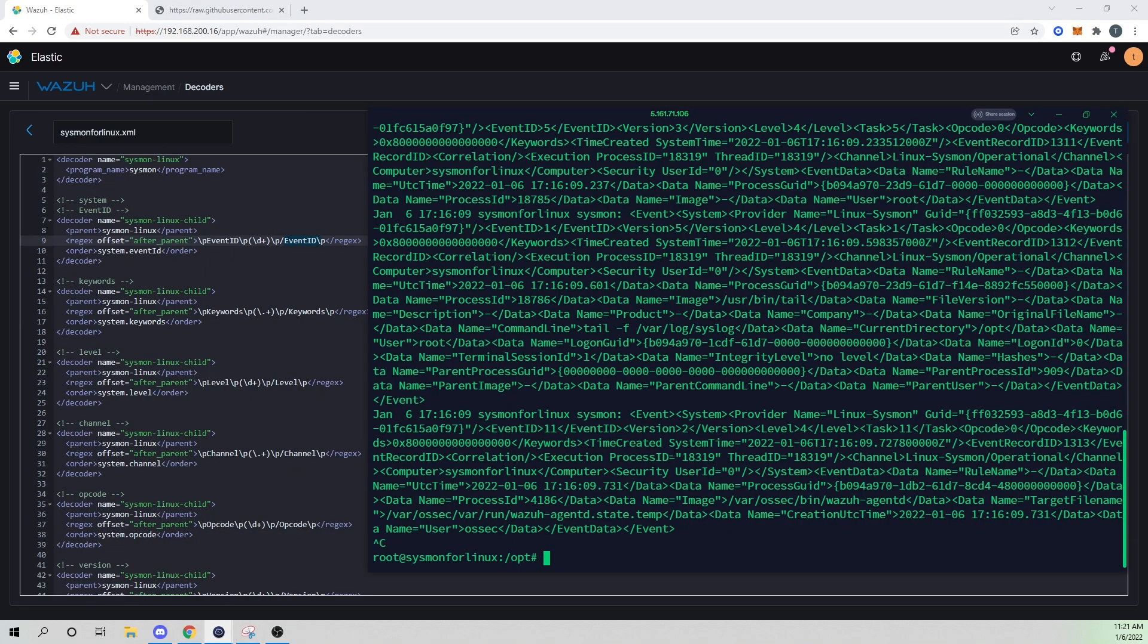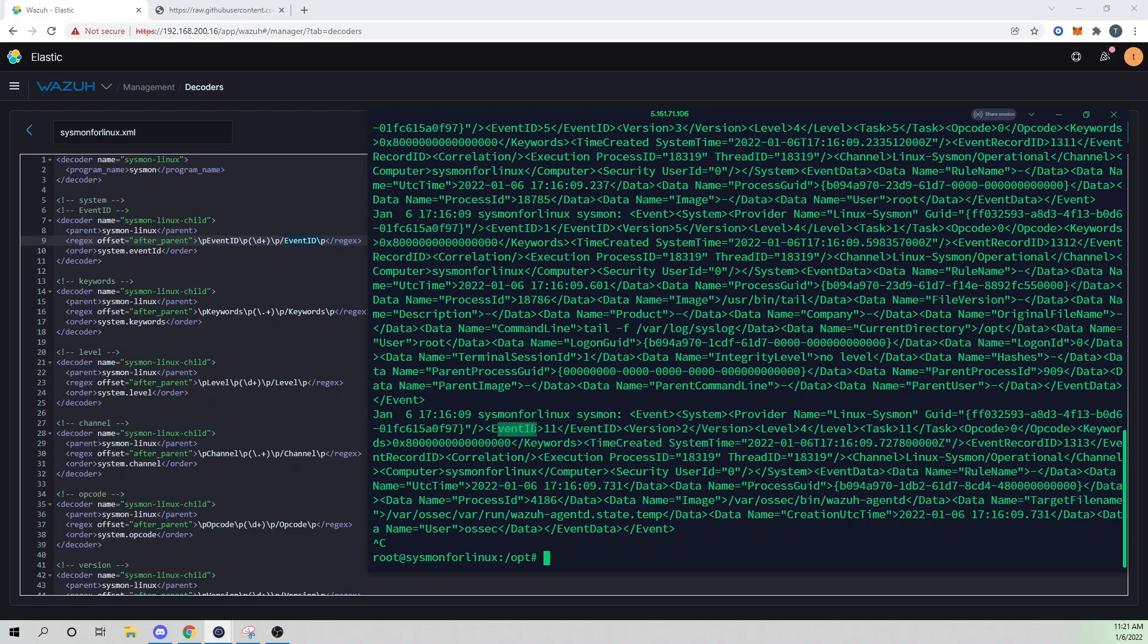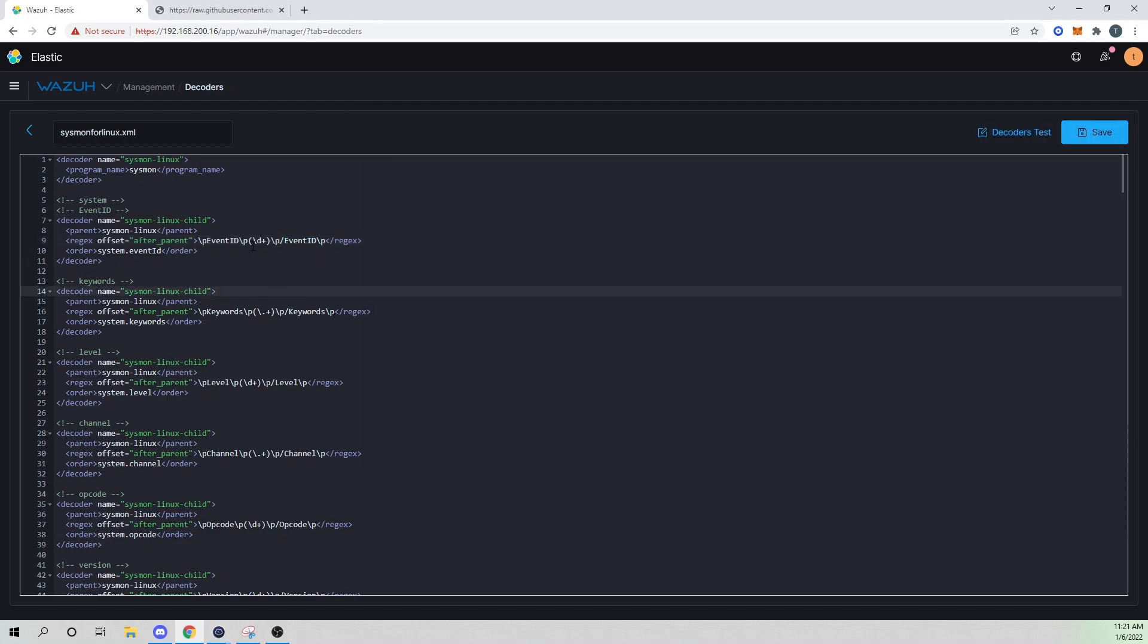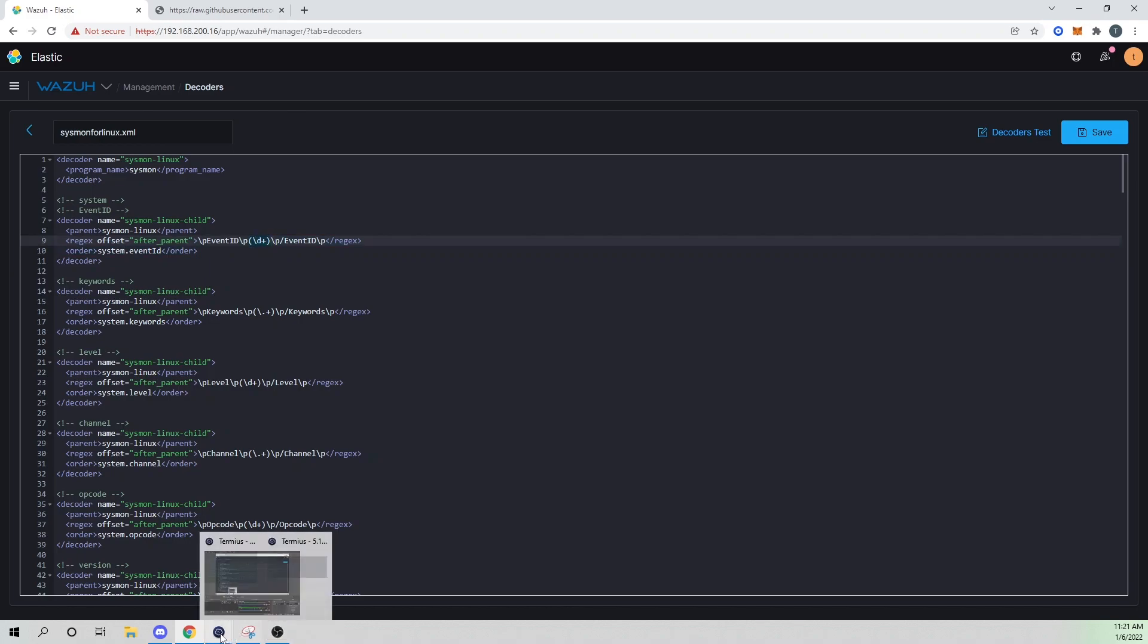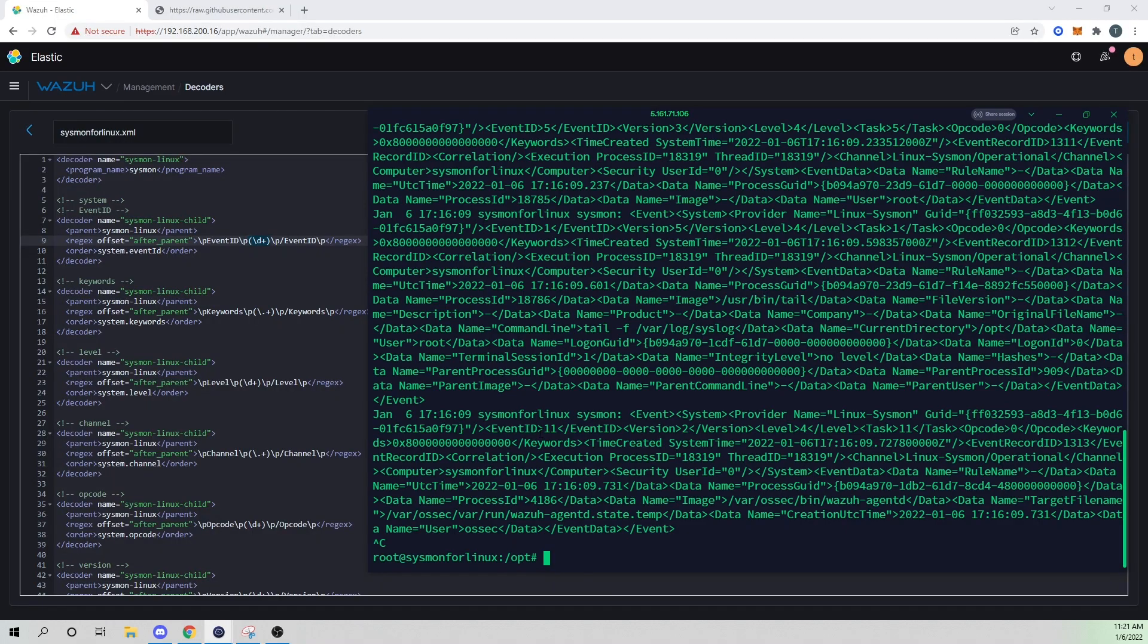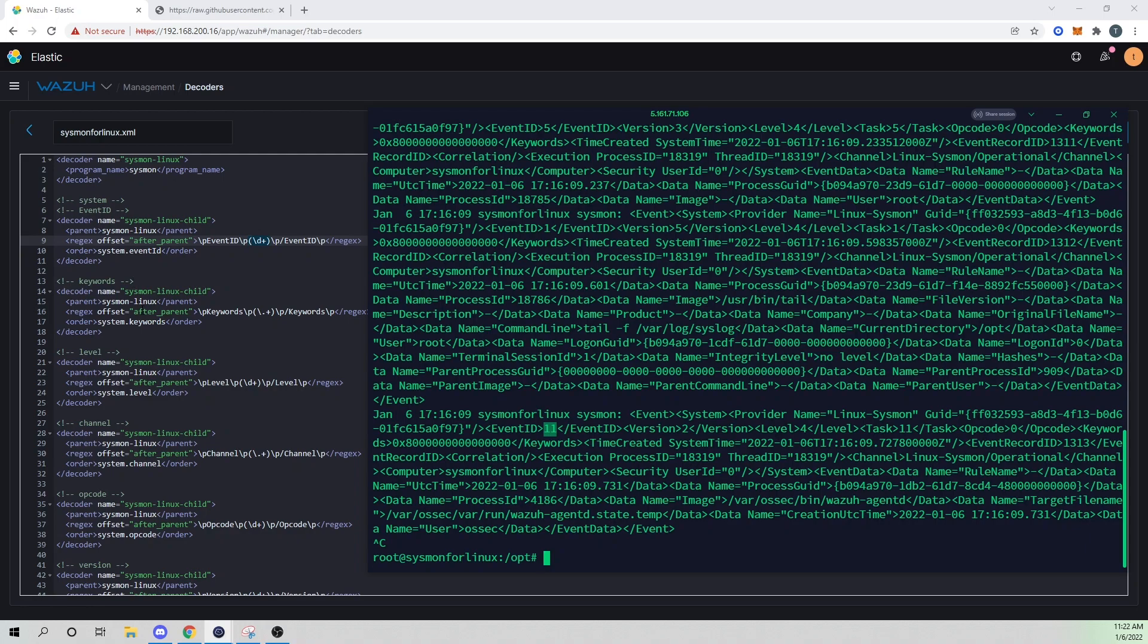And then we're going to say the event ID field ends when you see event ID again. So if we open this up, you see that our event ID is closed. So we're saying our event ID here ends the event ID field corresponding to what we have here. And then what we include in the parentheses is what we want Wazuh to grab and assign a field to. So within our parentheses here, which will be our digit - so in this case, that would be an 11 - we want to give that an order, which is what we'll see within Kibana as system dot event ID. And that'll become a little more clear when we actually have these logs being written to Elasticsearch and we're able to view them within Kibana.